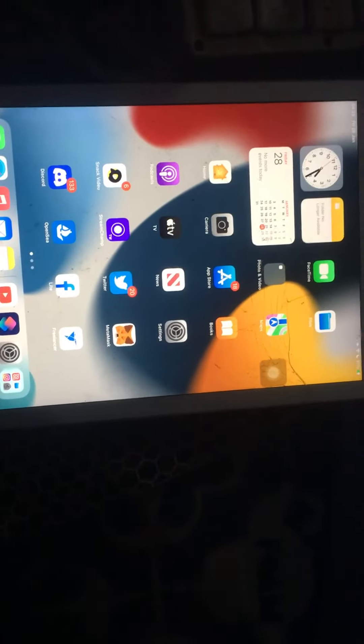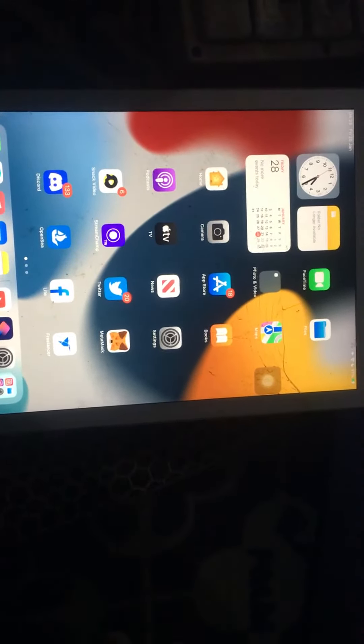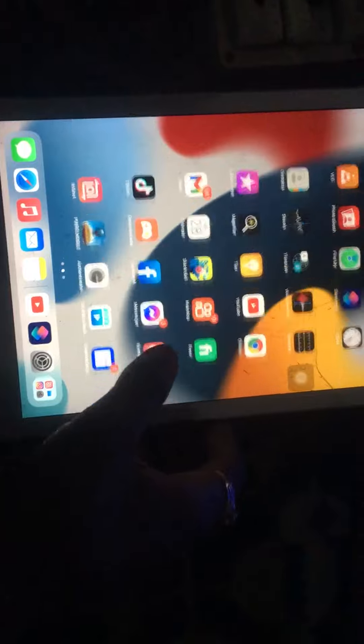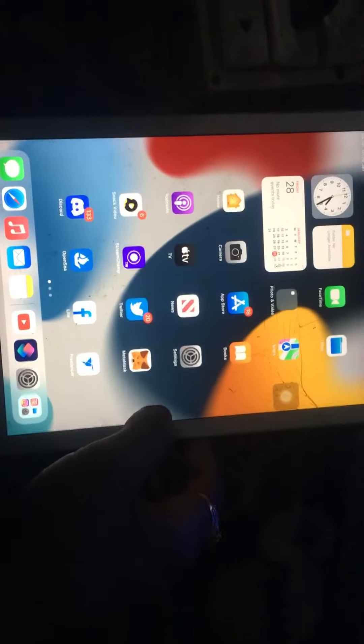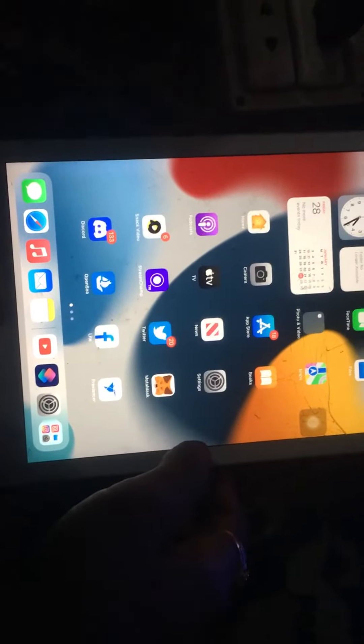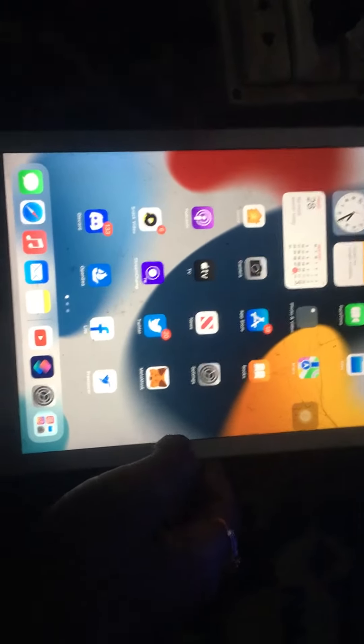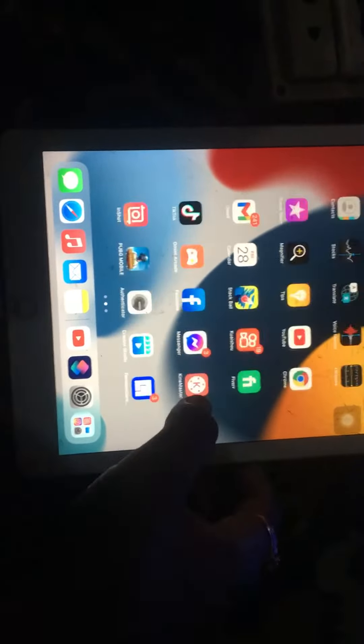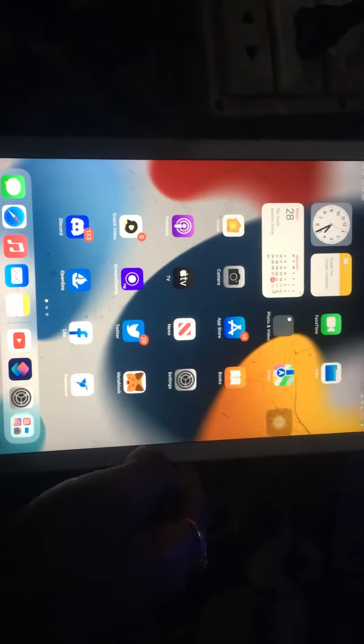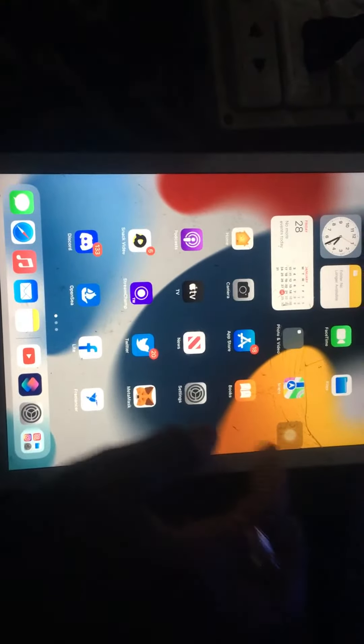Hello everyone, welcome back to another video. In this video today, I'm going to show you how to have water eject on iPad iOS 15. So let's get started without wasting time. First of all, tap on Shortcuts.